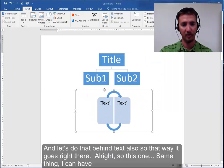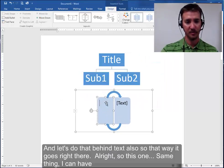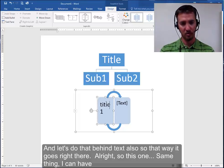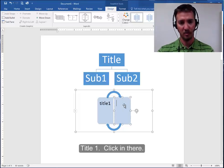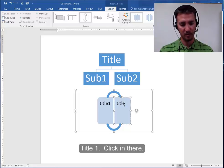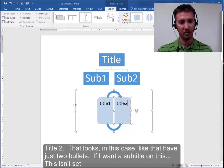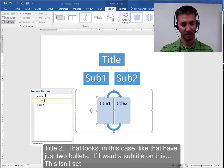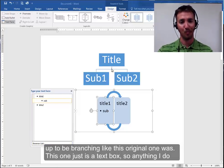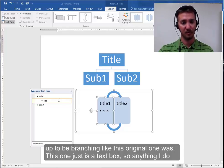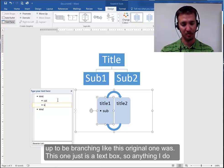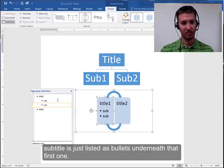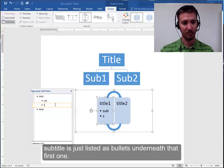And let's do that behind text also. So that way it goes right there. Alright. So this one. Same thing. I can have title one. Click in there. Title two. That looks in this case like I have just two bullets. If I want a subtitle on this. This isn't set up to be branching like this original one was. This one just is a text box. So anything I do subtitle is just listed as bullets underneath that first one.